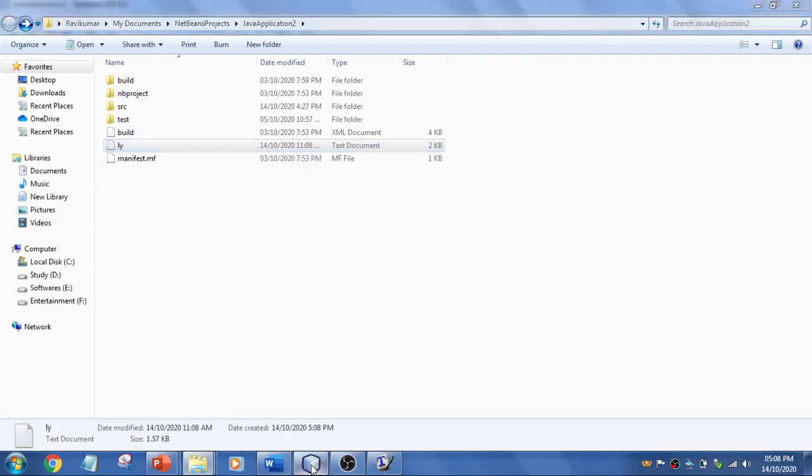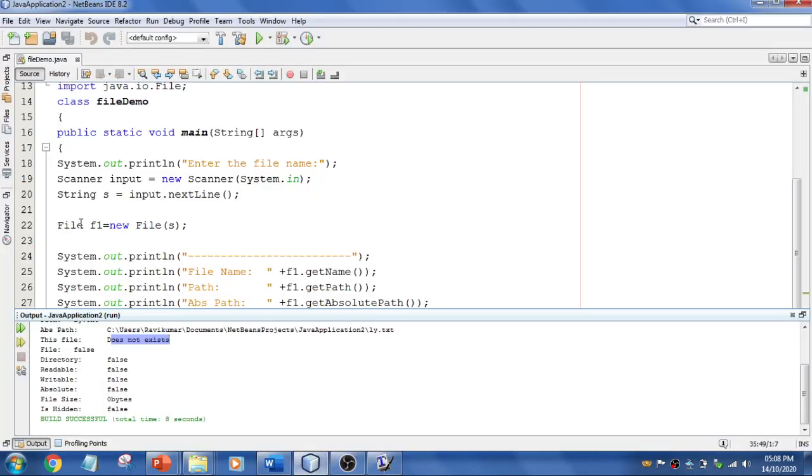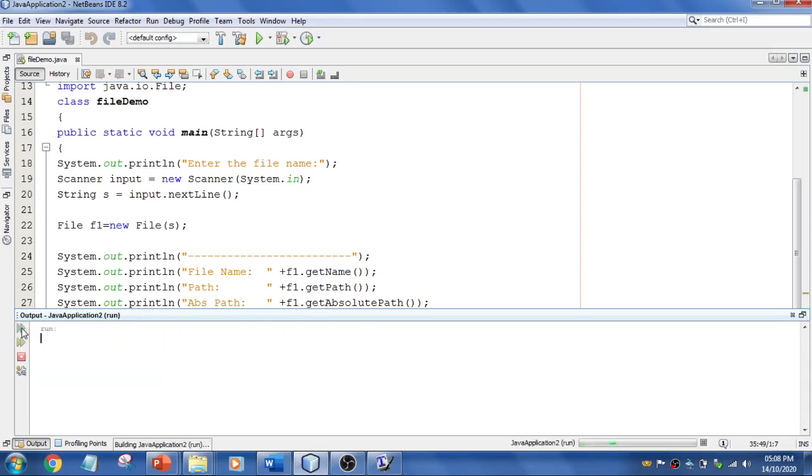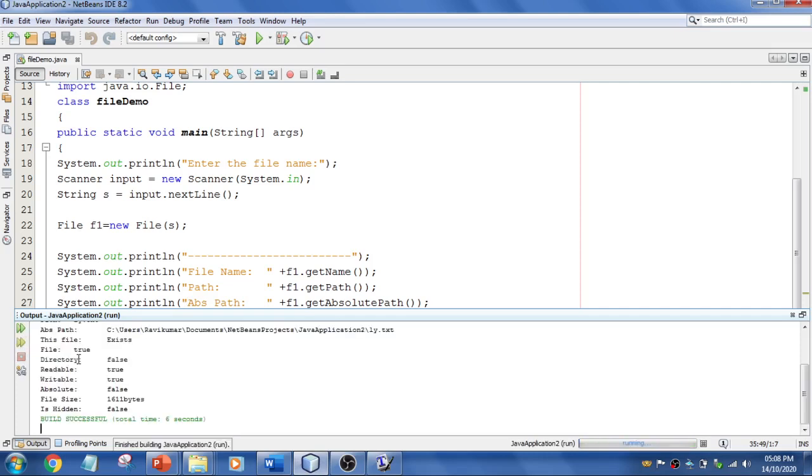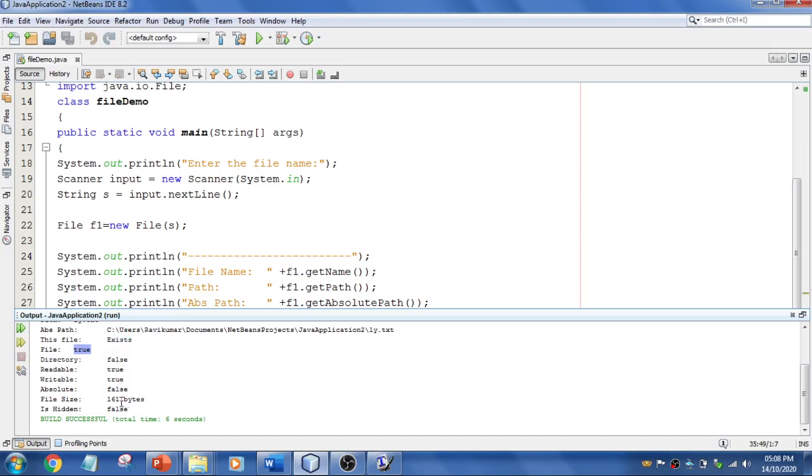Now I mention the name ly.txt, and you see that it's showing the file exists, it is a file—yes, so true. It's readable, writable, and the file is 1.6 KB.